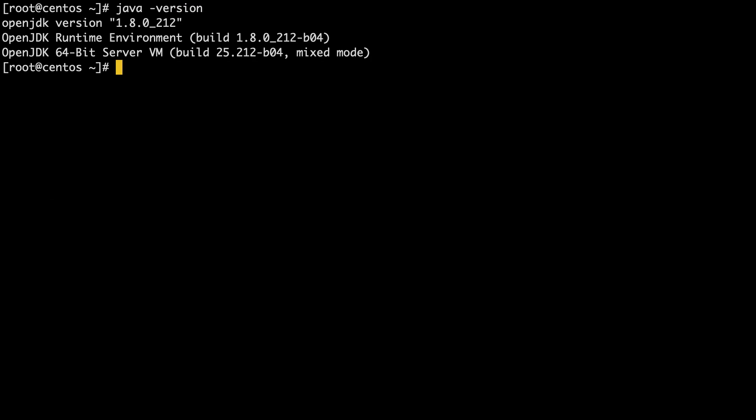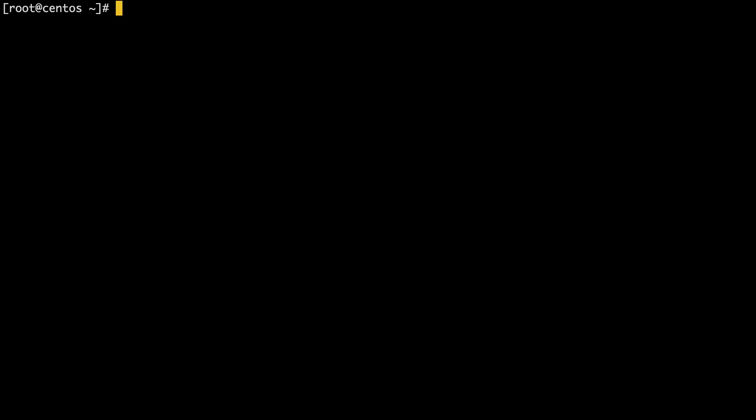Next, you are going to want to set the JAVA_HOME variable. First, you need to find the path to Java.